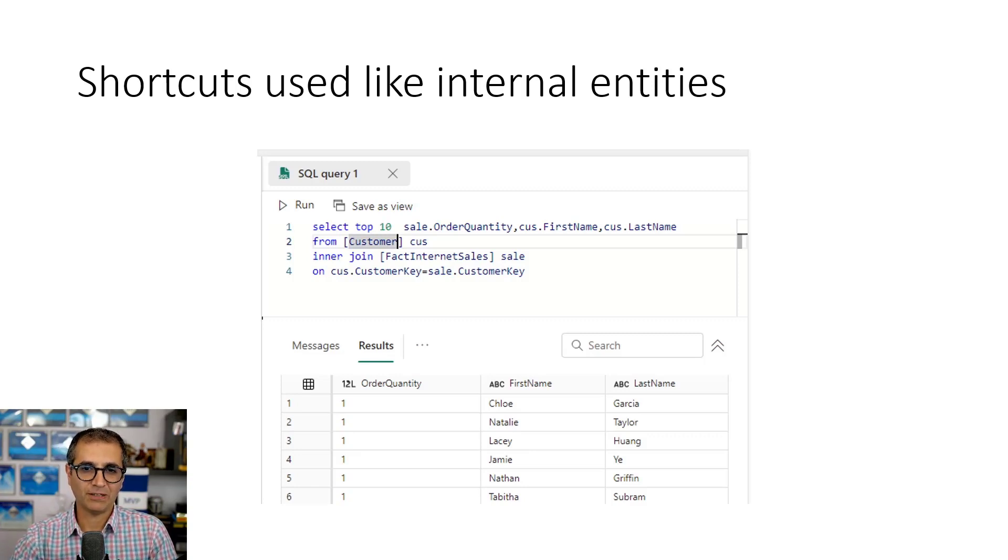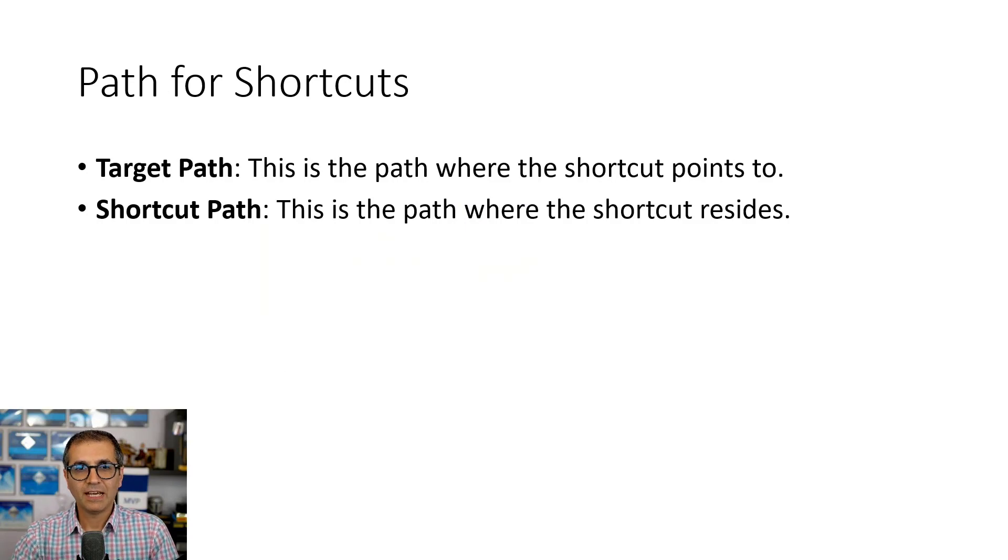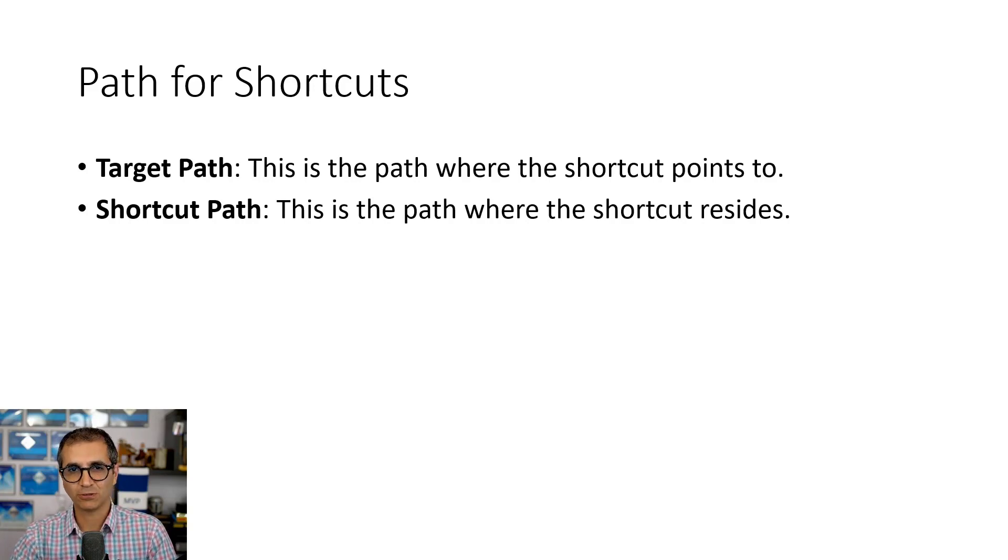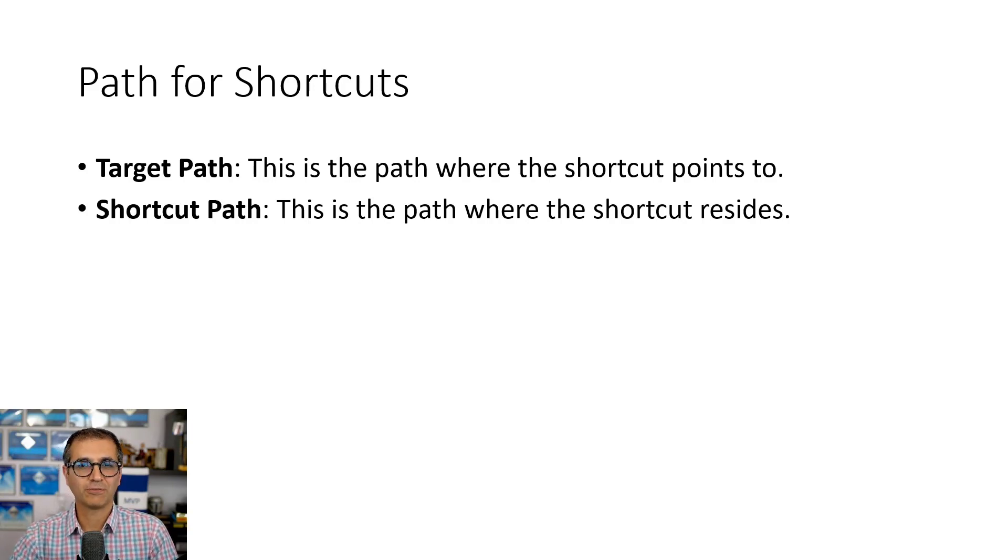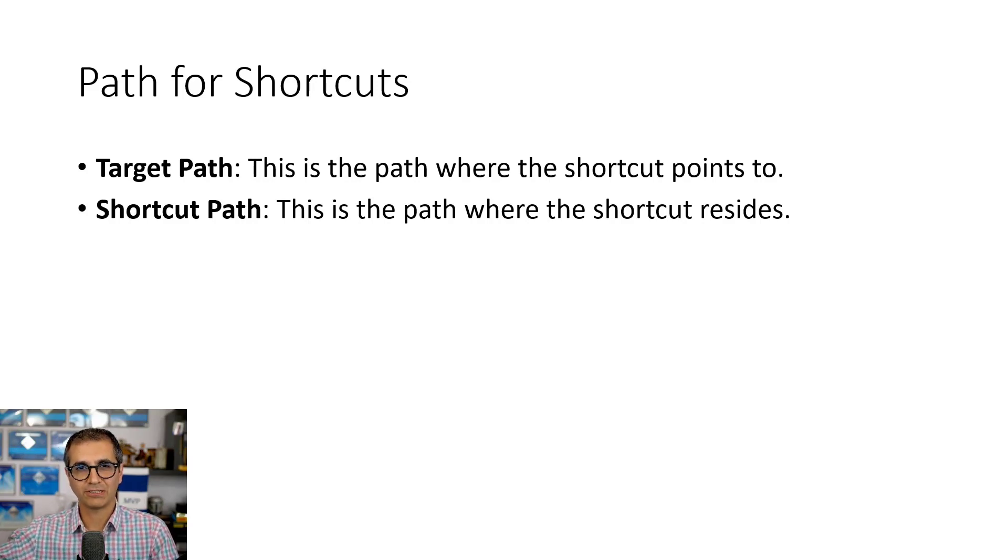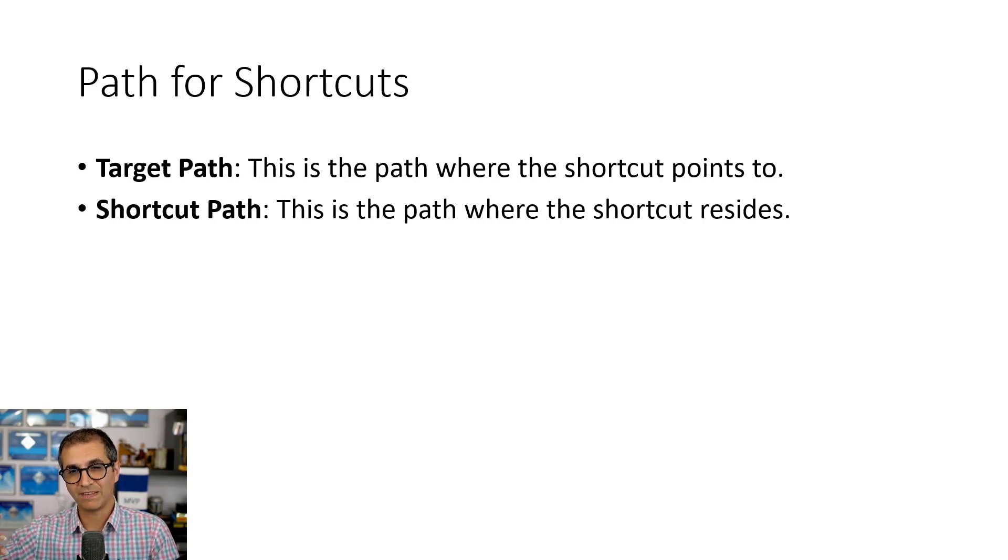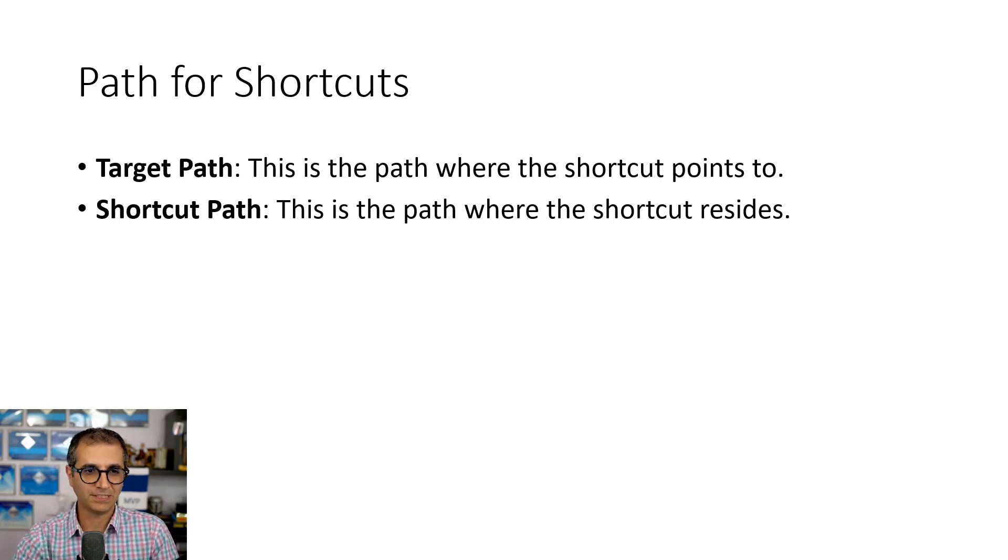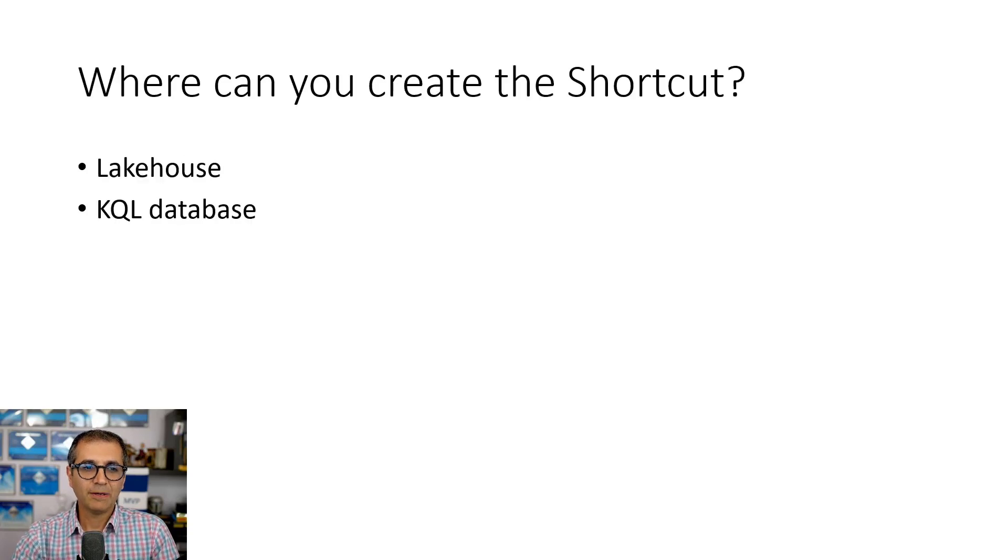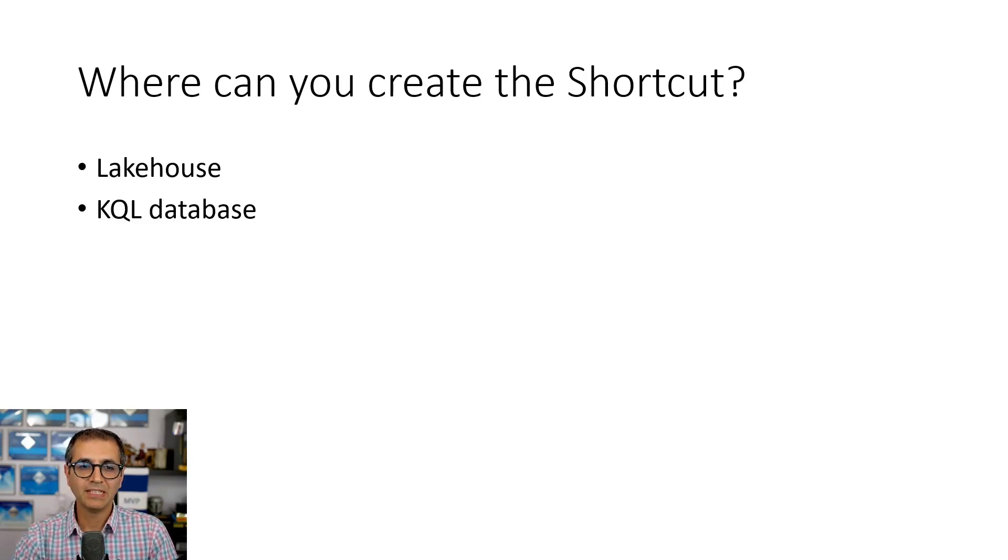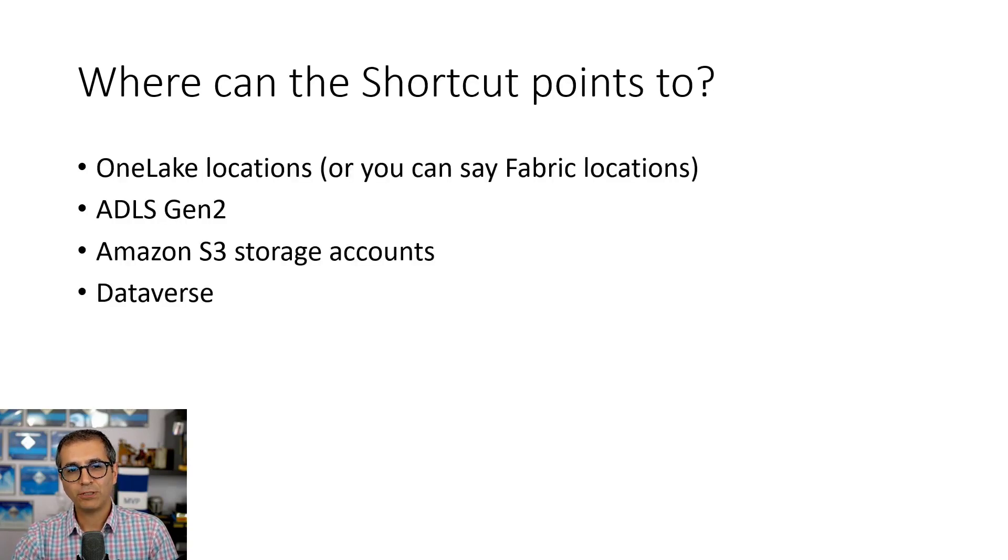There are two paths related to the shortcut. One of them is the path that shortcut lives in, which is shortcut path. Like for example, when I create the shortcut in lake house one, the shortcut path is in lake house one. But that shortcut might point to a table in lake house two. So the target path is where the shortcut is pointing to. In this case it would be in lake house two in whatever folder it is. You can create shortcuts, at the time of creating this video, you can create it in lake house or in KQL database, which is a real-time streaming database. Later on you might be able to create it in other places as well.